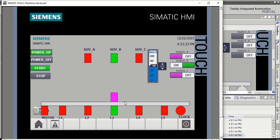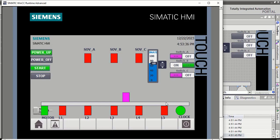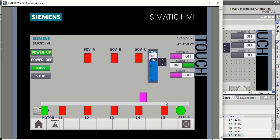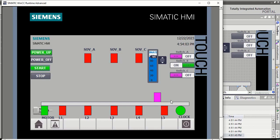Here you see, L3 detects this bottle and the solenoid is activated for 5 seconds. When the 5 seconds is completed, the bottle is again moving. When this will reach L5, it will go off. The sensor detects the motor and the motor goes off.